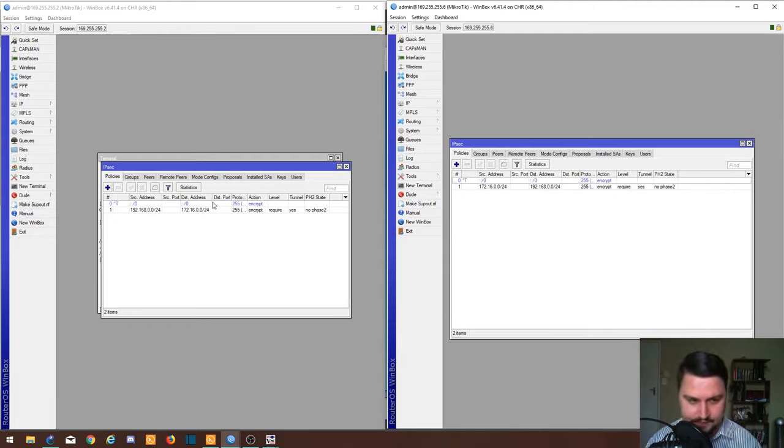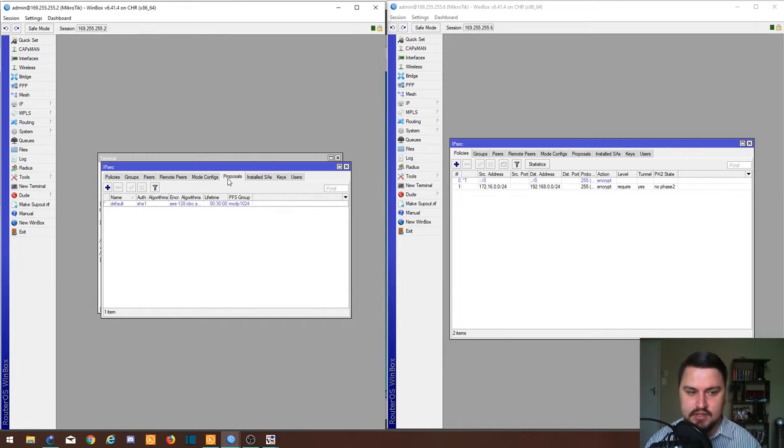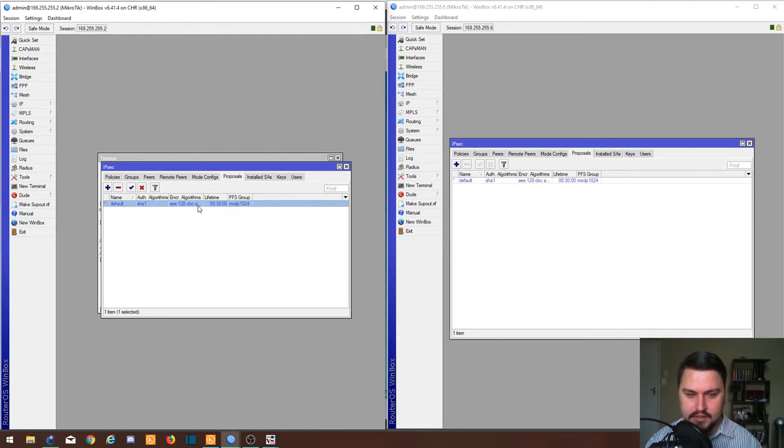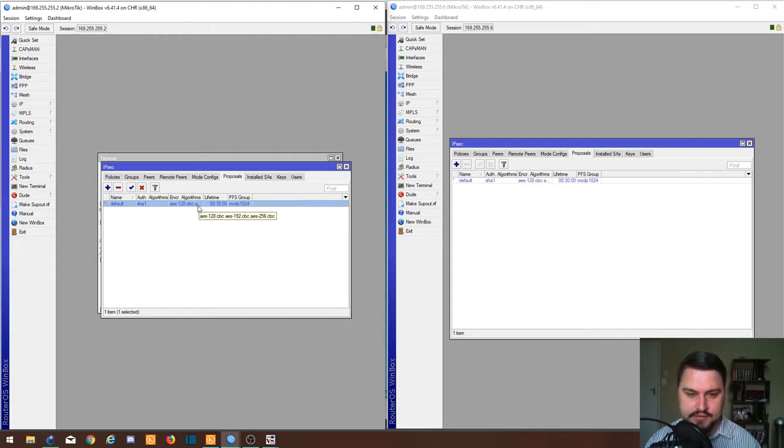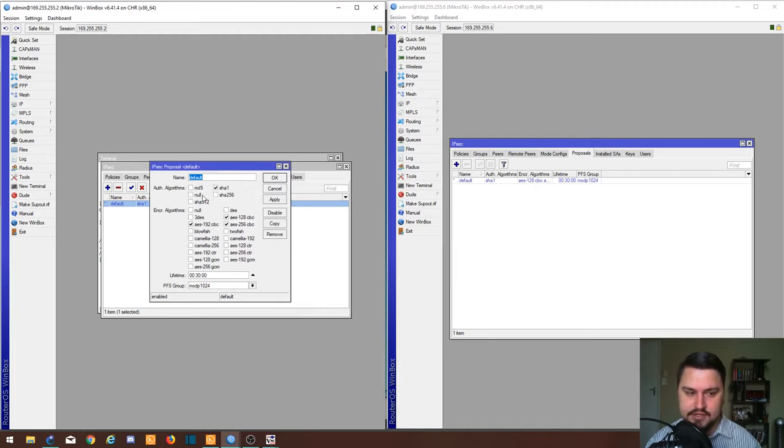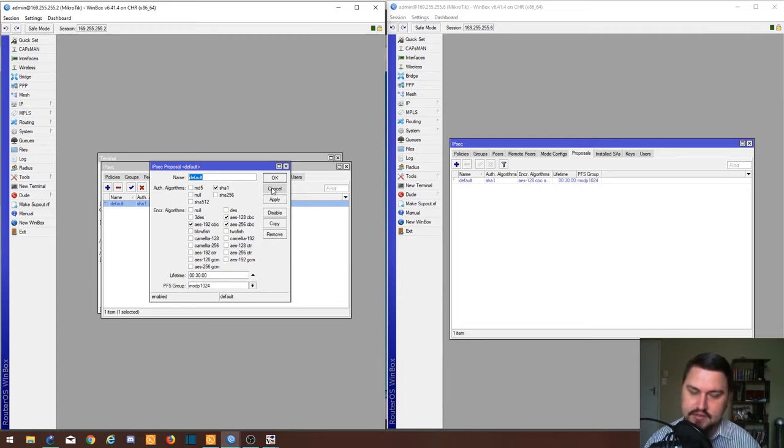Reason being, we haven't created any peers yet and we haven't selected our proposals. We're going to use the default proposal for now because it's easier. But if you've worked on a firewall or if you've set up an IPsec tunnel before, you're familiar with this. You're just specifying your encryption and authentication algorithms and your Diffie-Hellman details as well.